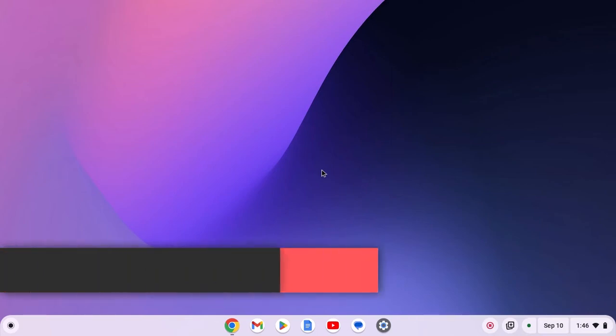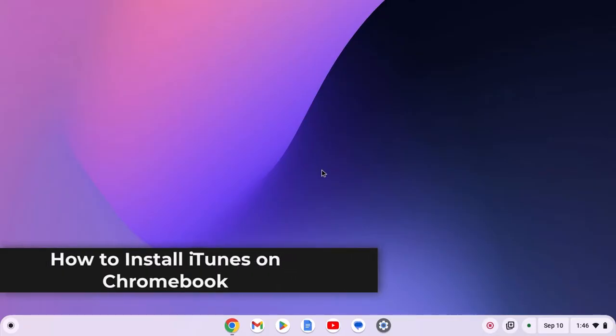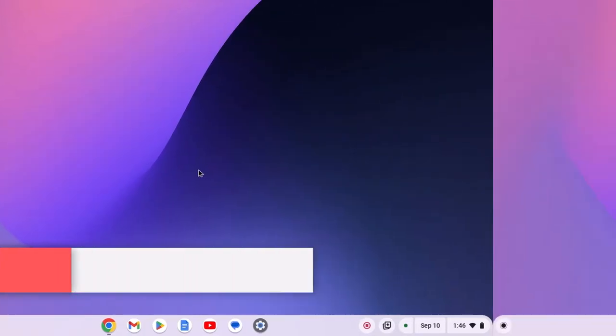Hello everyone, here in this video we'll discuss how to install iTunes on Chromebook. So with that being said, let's get started.